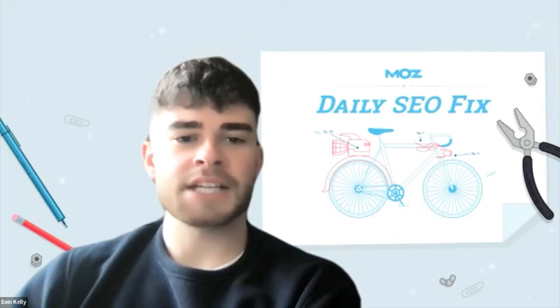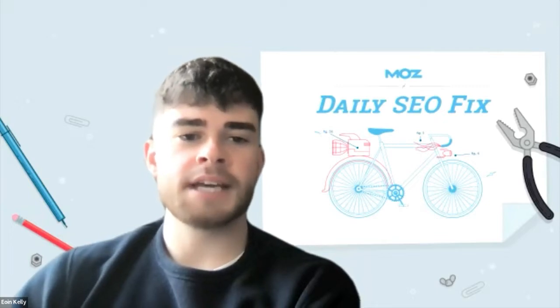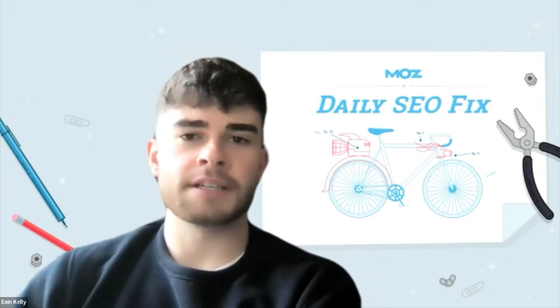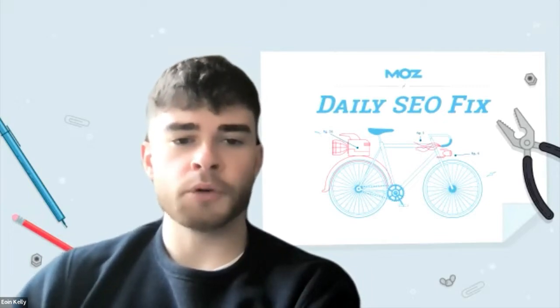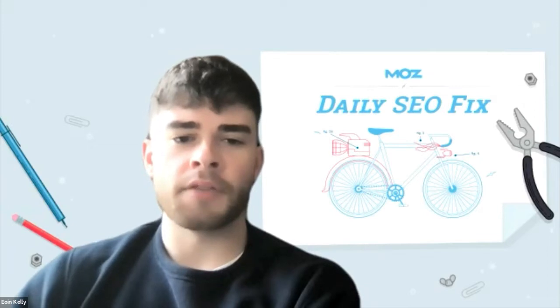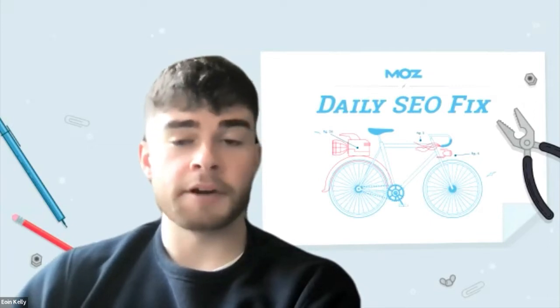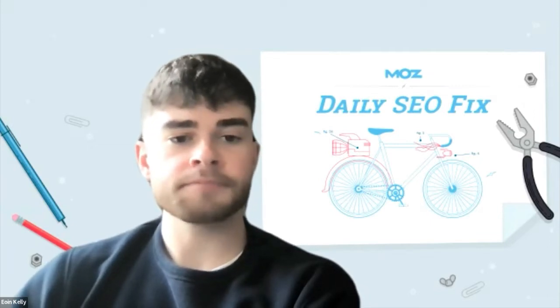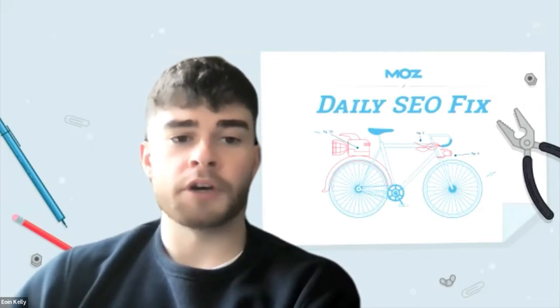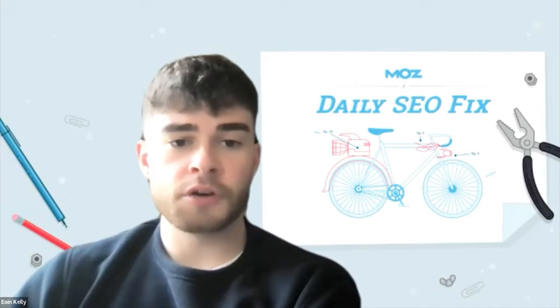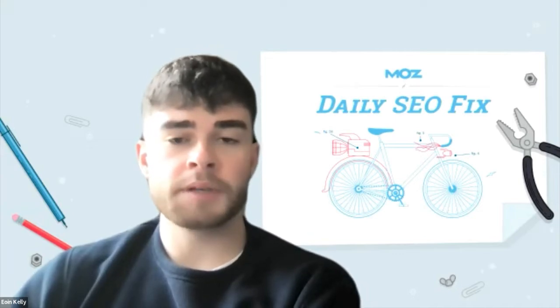Hi there, welcome to the last video of this Daily SEO Fix edition. My name is Owen and I'm on the onboarding team here at Moz. I'll be showing you how to find your competitors' discovered and lost links within Moz Pro.